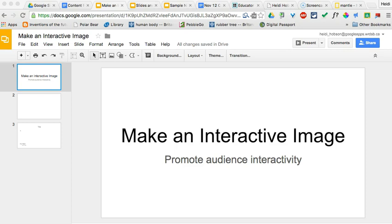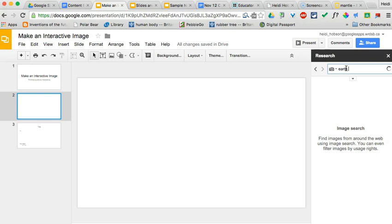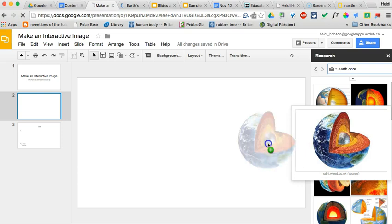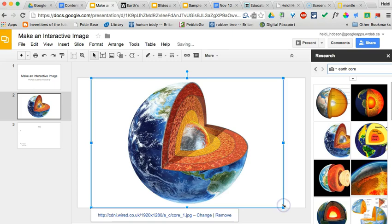The image we're going to use today is the earth's core, so first we need to find that image. If we go to Tools and then Research, we can search for images — put in 'earth core' and see what comes up. I happen to like this one, so instead of clicking on it and going to that page, you click and drag to bring it into your slide, then position it and make it big.